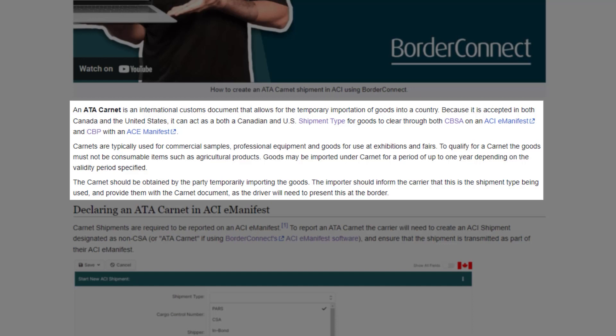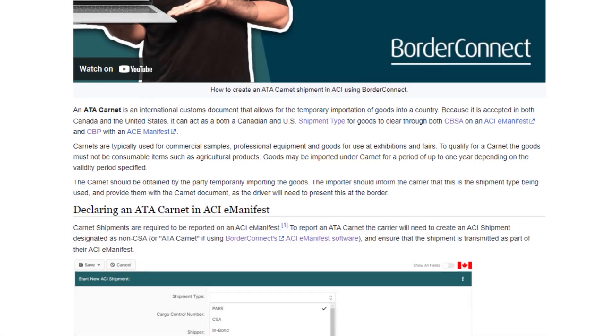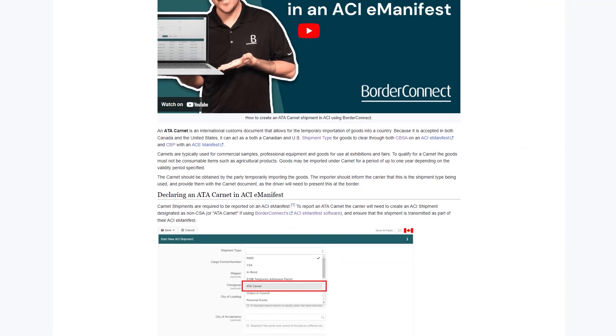Carnets are obtained by the party temporarily importing the goods, and in most cases, not the highway carrier. So the importer should inform the carrier that this is the shipment type being used, and also provide them with the Carnet document, as the driver will need to present this at the Border.